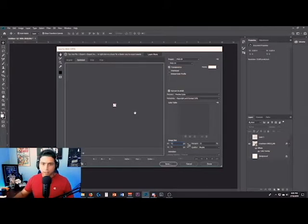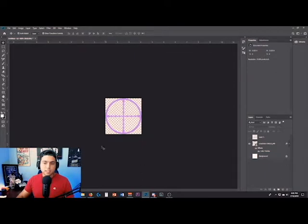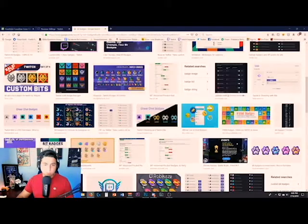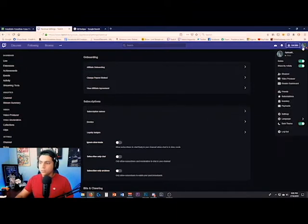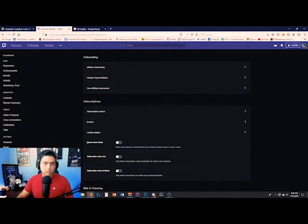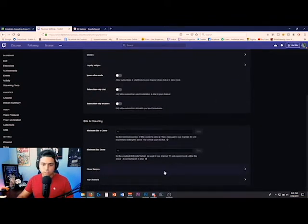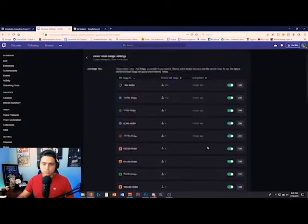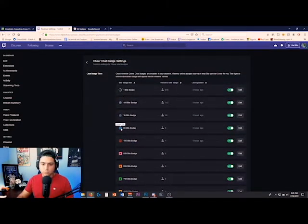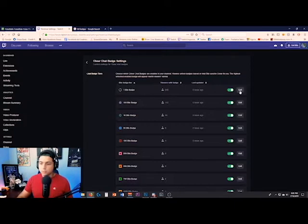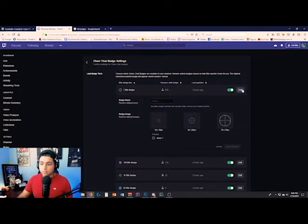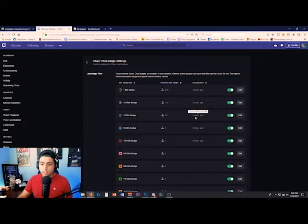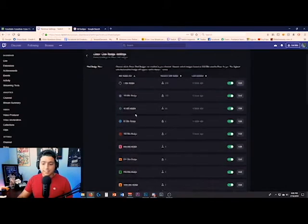Last step, we're going to go into our Twitch channel, go to our creator dashboard, go down to Affiliate, scroll down to Bits and Cheering. As you can see, I have all my new cheer badges uploaded. They're all different colors and different kinds of cheer badges. Go to Edit and you just upload the 18, 36, and 72, and they are automatically added for you.